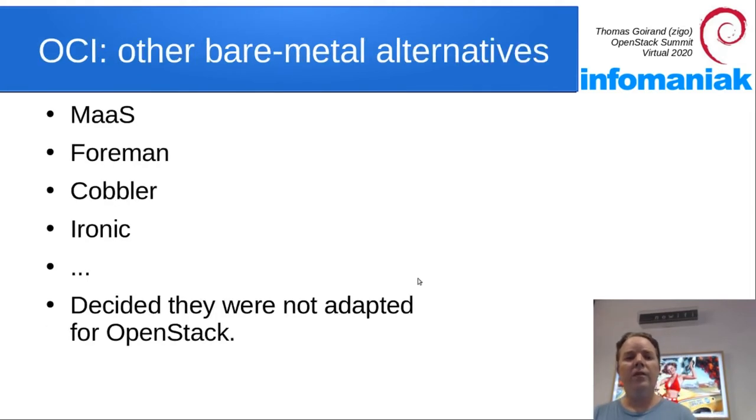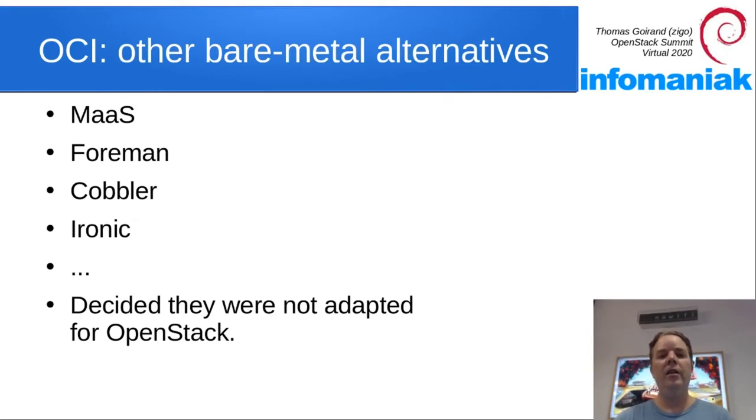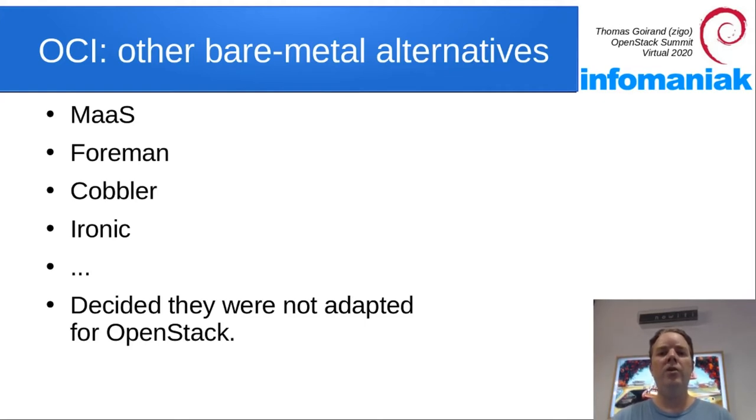I first started to investigate solutions to install bare metal like MAAS, Foreman, Cobbler, Ironic. And I decided it wasn't adapted to what I needed, so I started my own project.